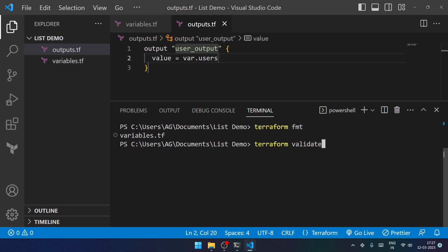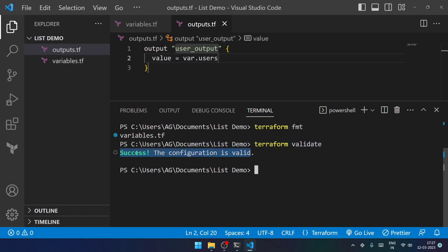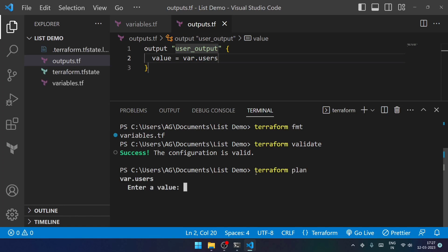So for that, we'll validate it with the help of terraform validate. You can see that the configuration is valid, which means we can go ahead and run terraform plan command.